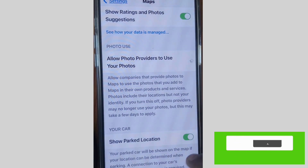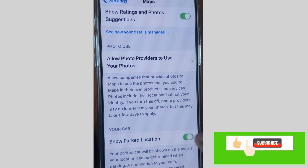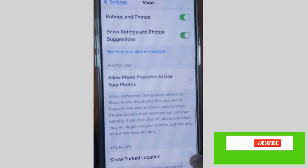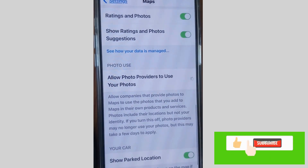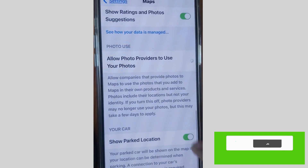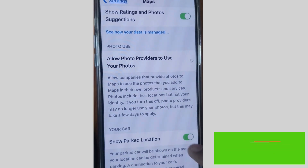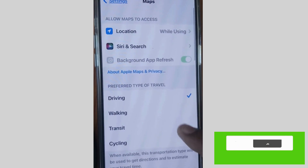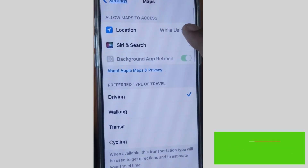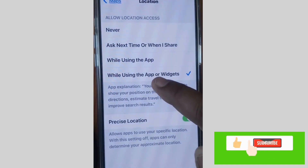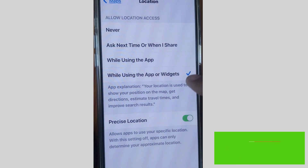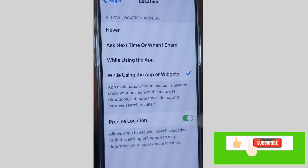Your parked car location can be determined when parking. Enable this feature — 'Show Parked Location' — and you can also disable and re-enable it from this same place. You must ensure that your location setting is enabled while using the app.